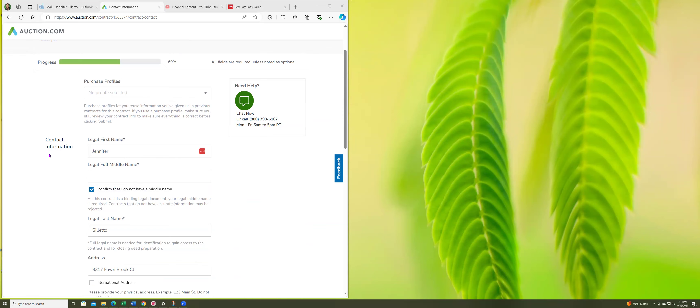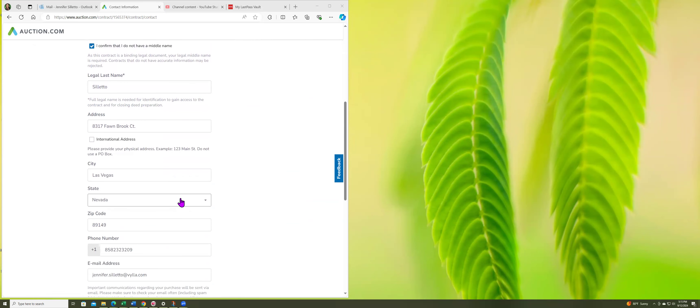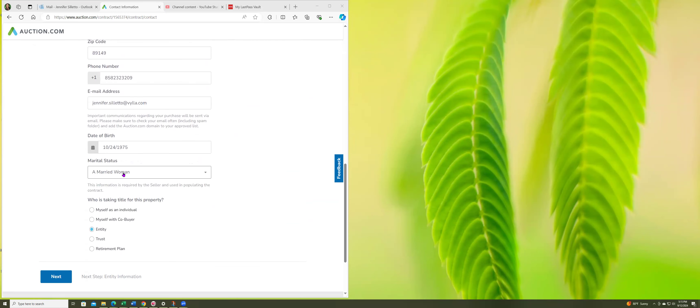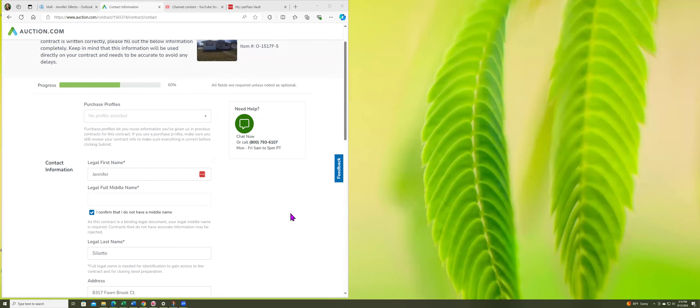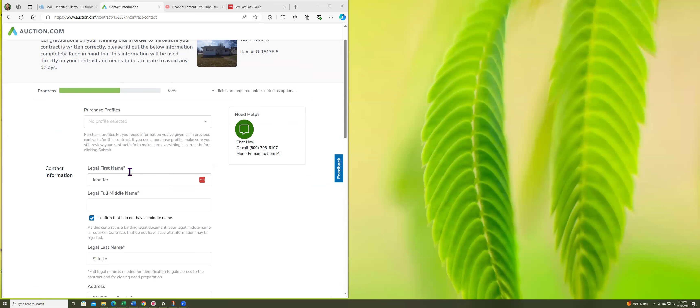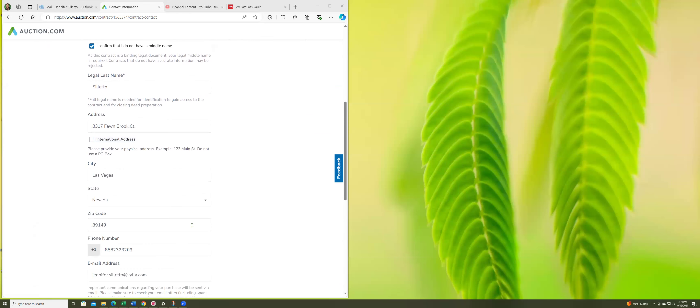I already filled it out and I went back, so hopefully I don't have to refill this twice. For contact information, I put myself, I put my address. It says here purchase profiles let you reuse information you've given us in previous contracts for this contract.